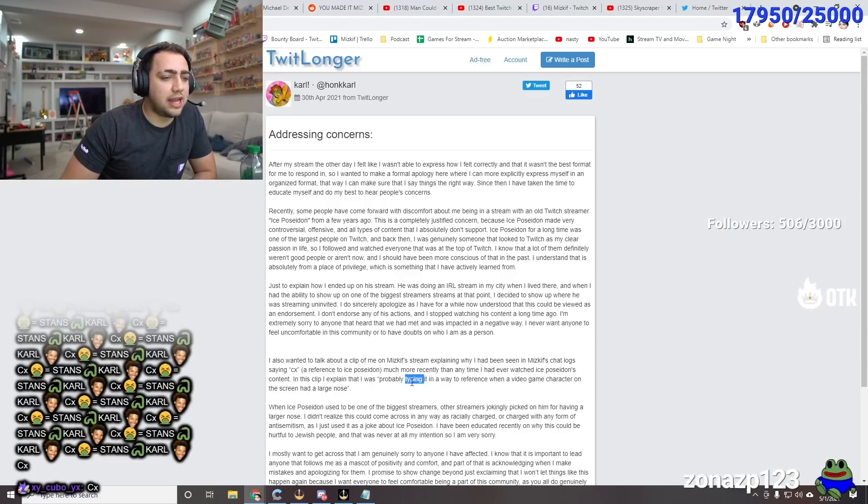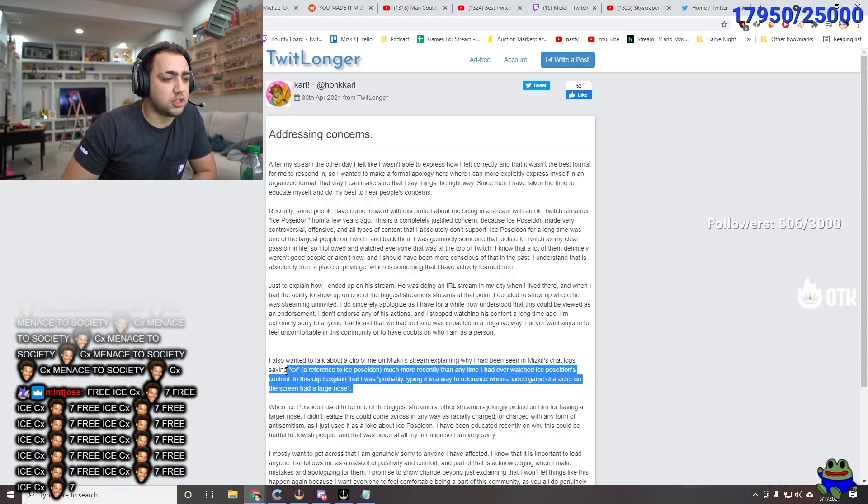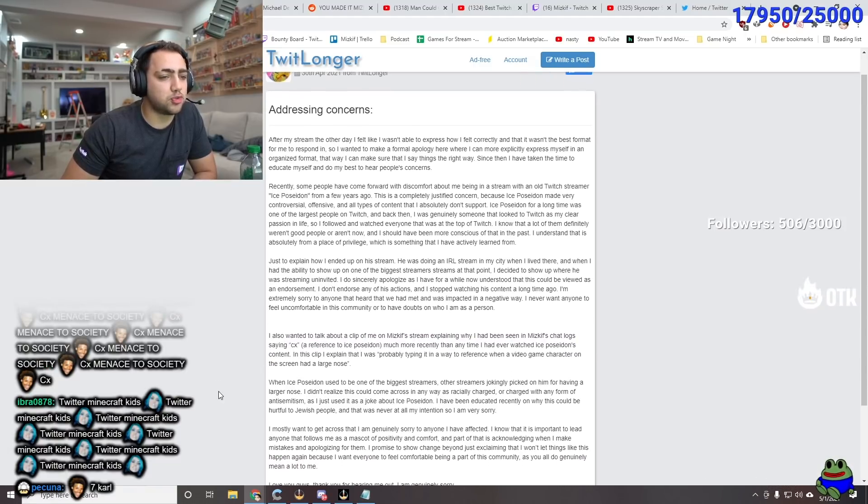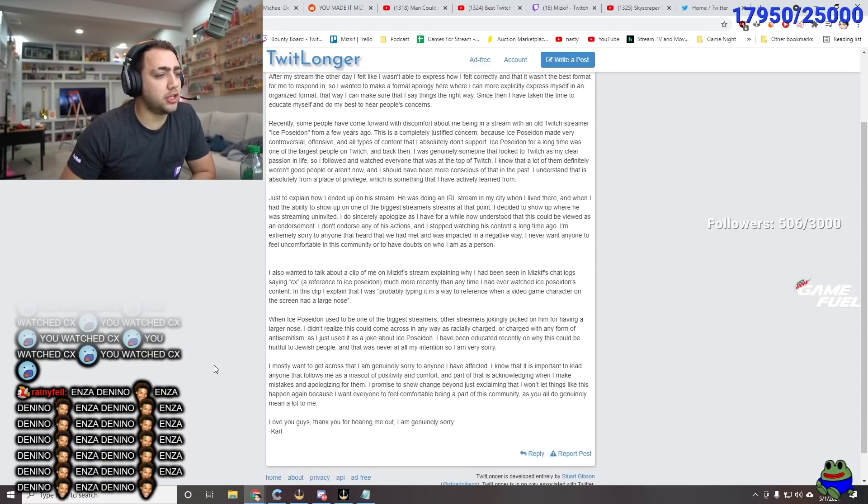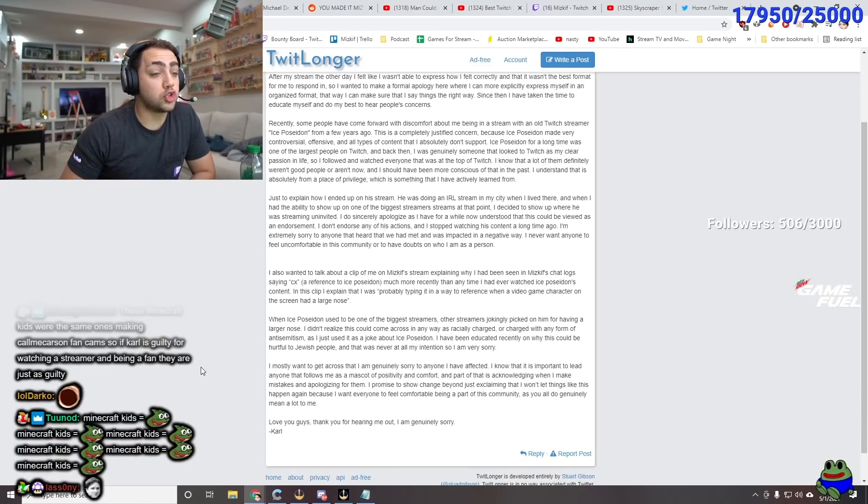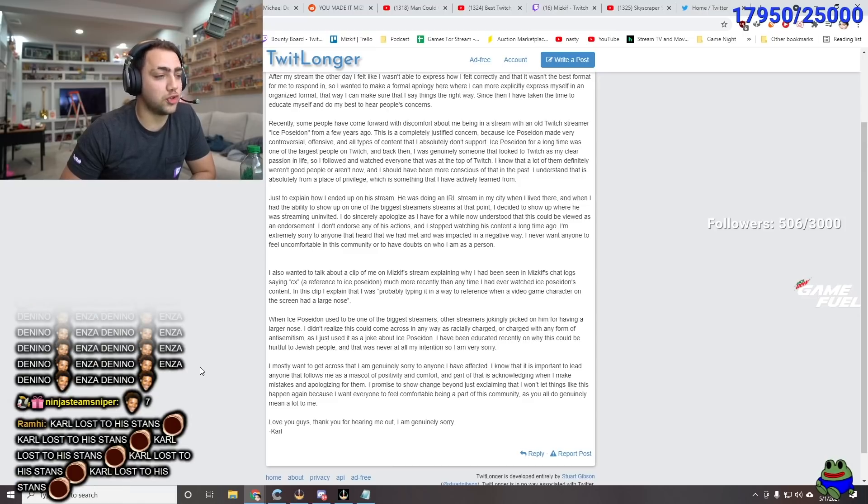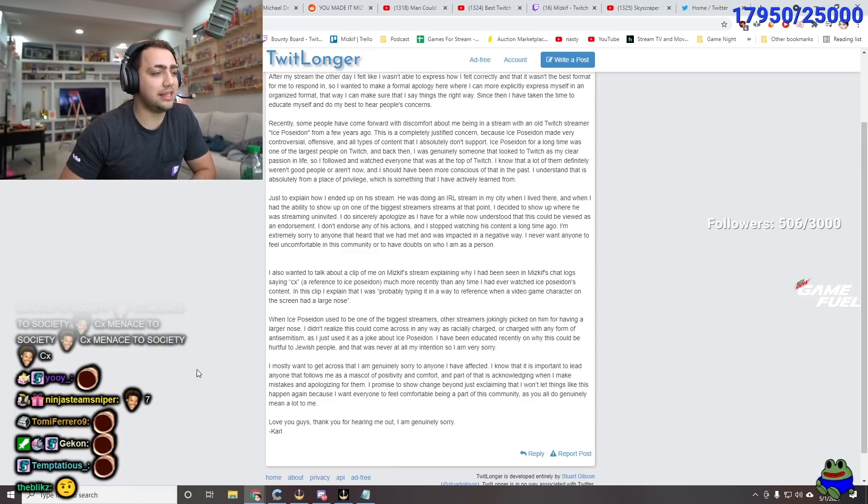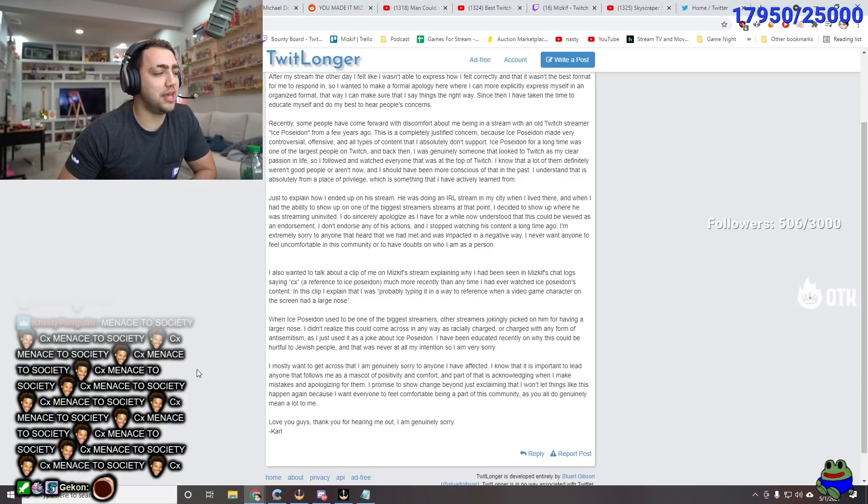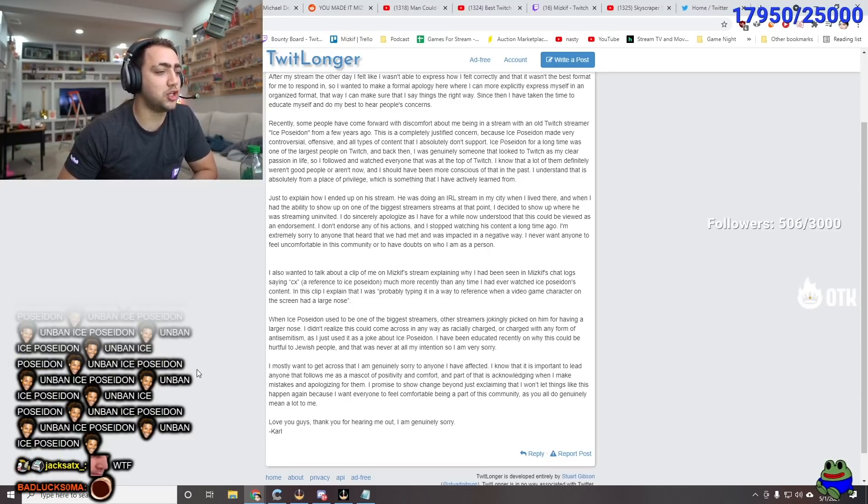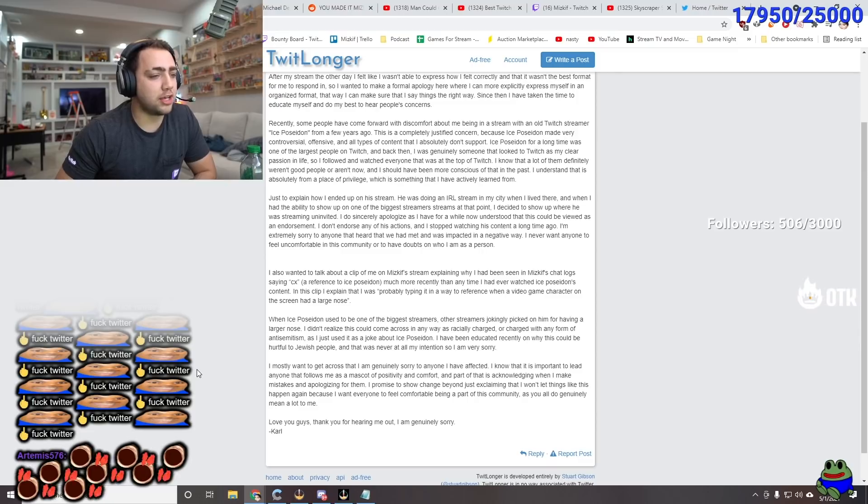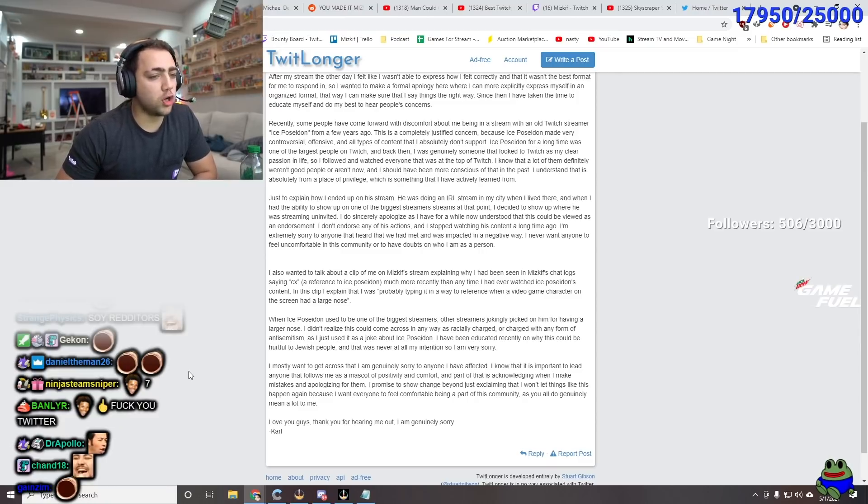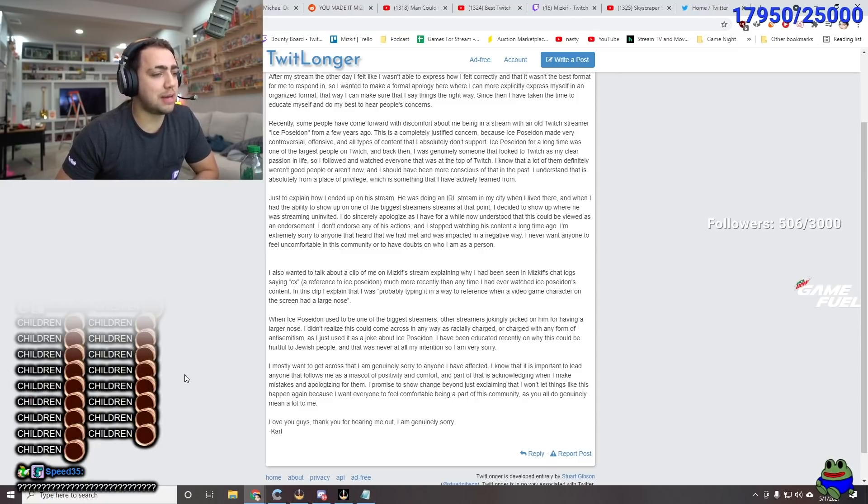A lot of your favorite streamers watched Ice Poseidon. But a lot of Twitch viewers did as well. And guess what? Like I said, they all grew up. A lot of people on Twitch nowadays, they don't condone that shit. They don't do that shit. And we've kind of evolved as an internet. And it's a progressive way. It's great. And Carl just saying CX was just a joke. That he used to watch Ice Poseidon. Bro, everybody did. When Ice Poseidon used to be one of the biggest streamers, other streamers jokingly picked on him for having a larger nose.